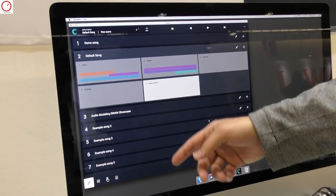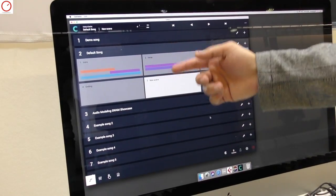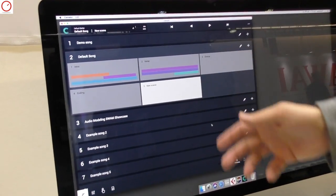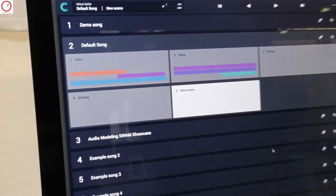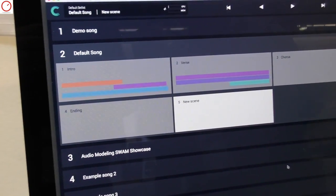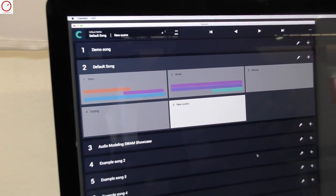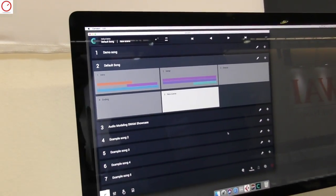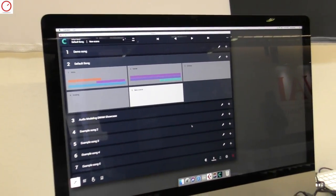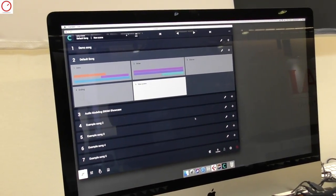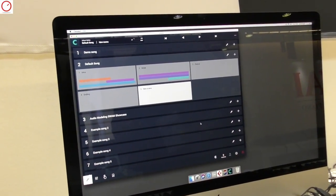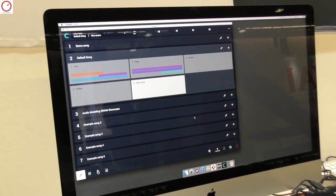In this example we have created an intro, verse, chorus and ending scene. But you can add any scene and create and arrange your patch changes as you like.